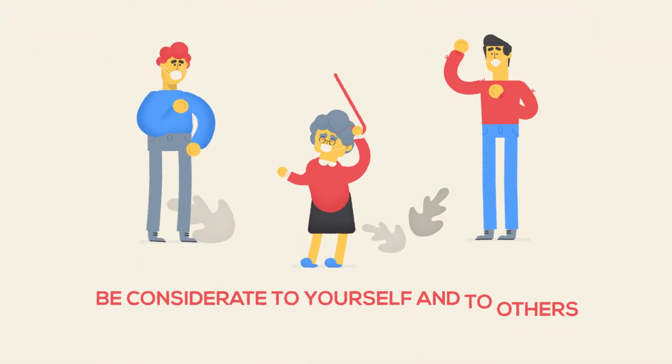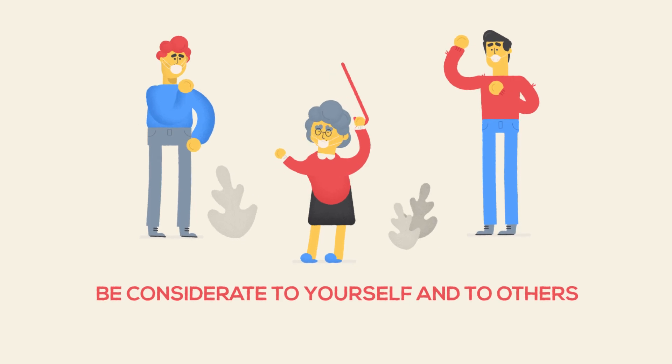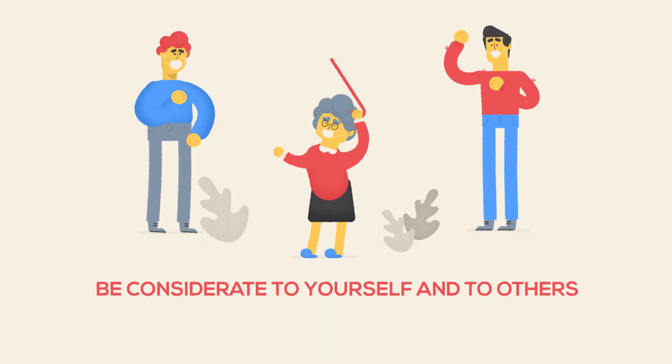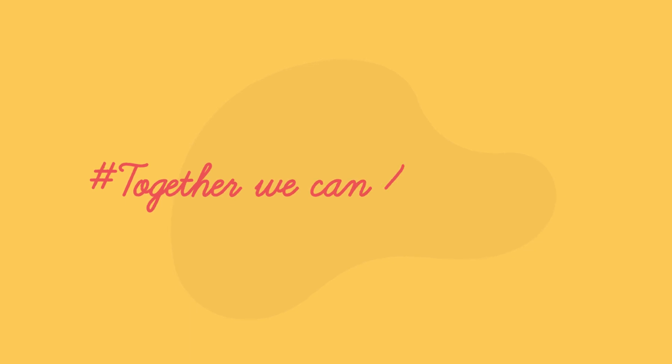So be considerate, not only to yourself, but to the elderly and the immunocompromised, too. Together, we can make this pandemic a thing of the past and go down in history as the ones who beat corona.